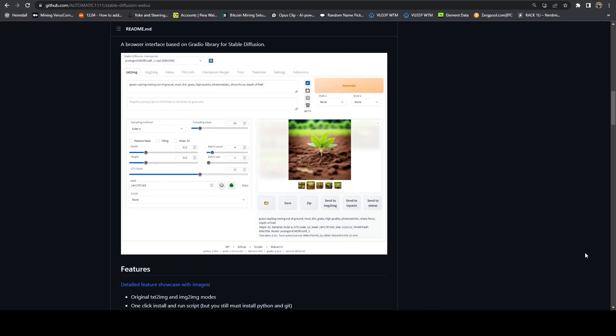In this video, we're going to be taking a look at Stable Diffusion and how we can actually deploy it onto a HiveOS instance and start doing some AI rendering using existing HiveOS rigs.